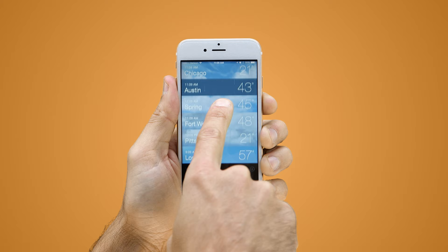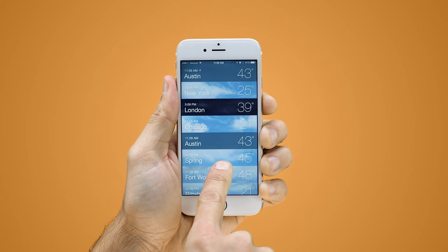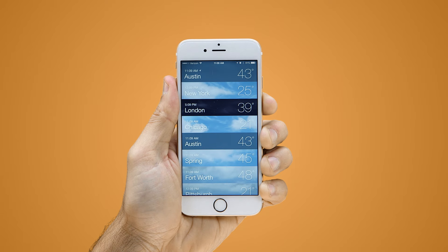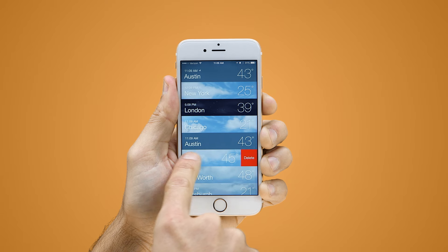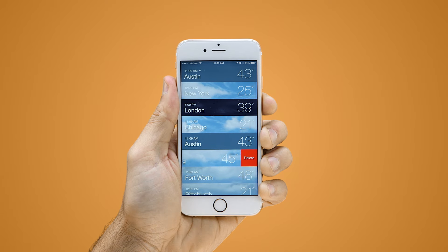Next, locate a city you no longer need by scrolling. To remove a city, swipe your finger from the right to the left across the city you'd like to delete.